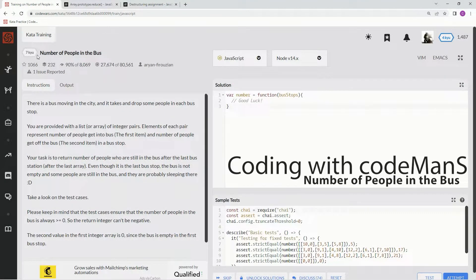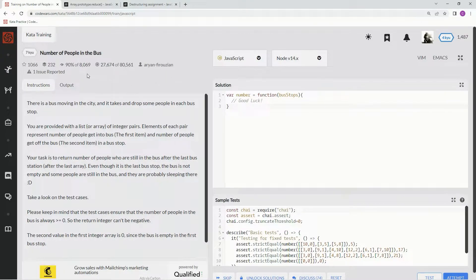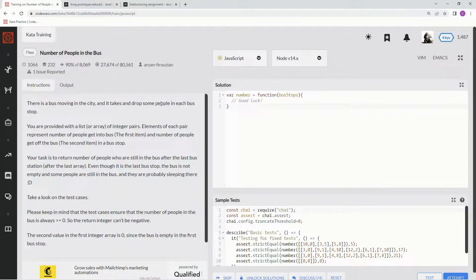Alright, now we're doing 7Q, number of people in the bus. This is by Arjen Ferozian, and 90% of the people like it.